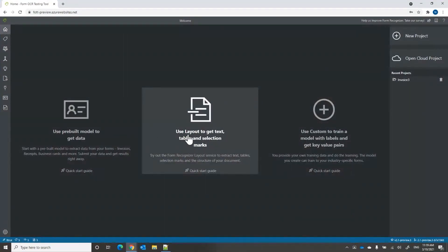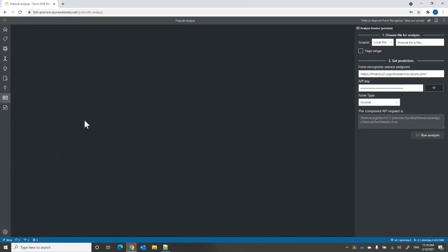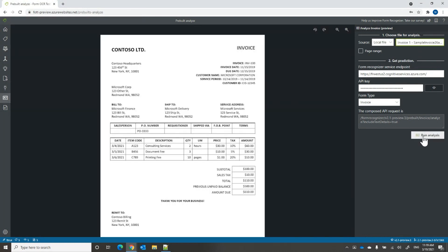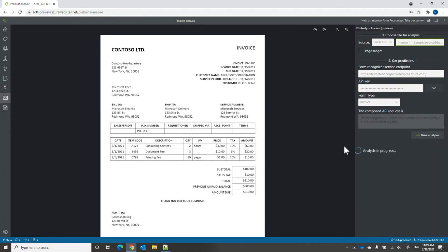Let's go back to the pre-built models. Form Recognizer has four pre-built models: receipts, business cards, invoices, and we also added IDs. Let's start with invoices. You just send the invoice to the Analyze Invoices pre-built model and run analyze. This extracts 26 key value pairs — amount due, billing address, customer address, the merchant — and also line items.